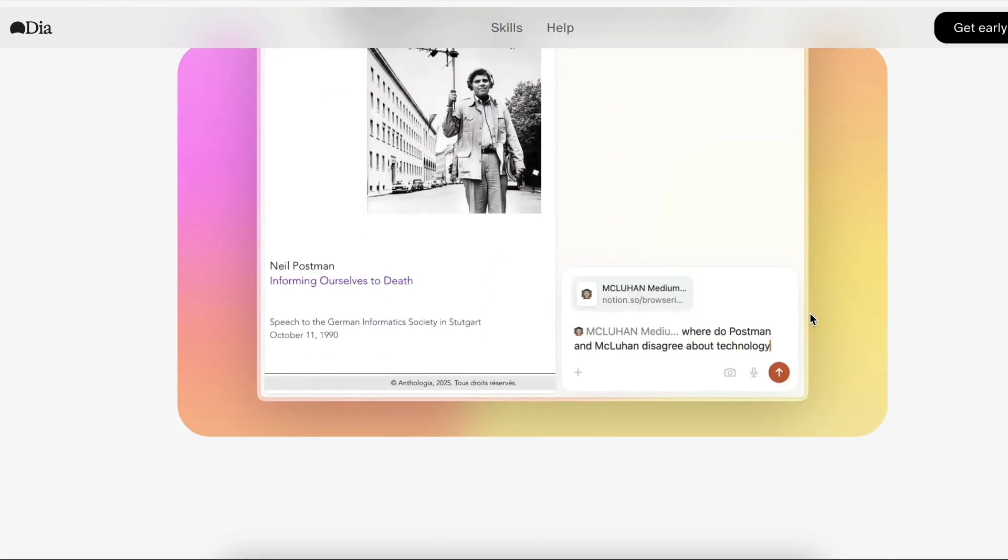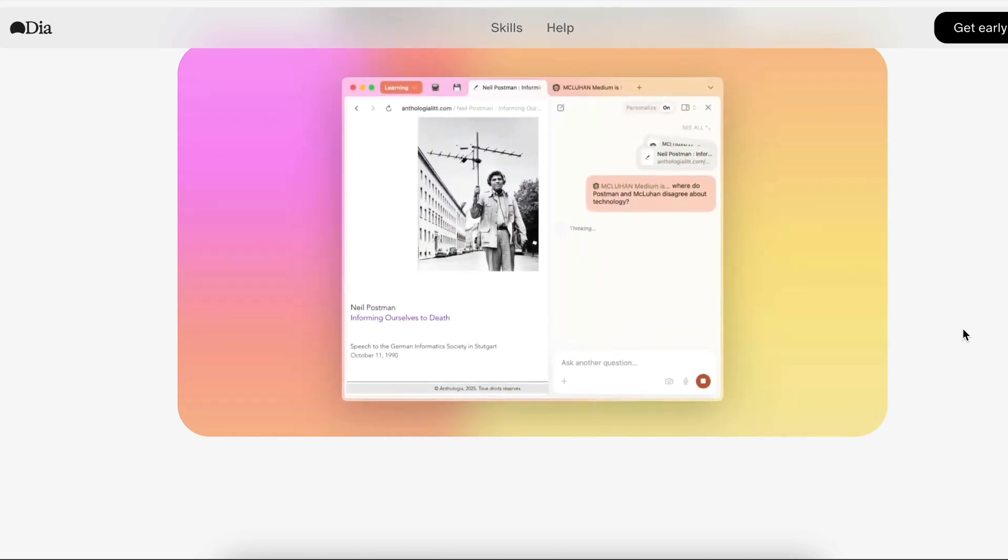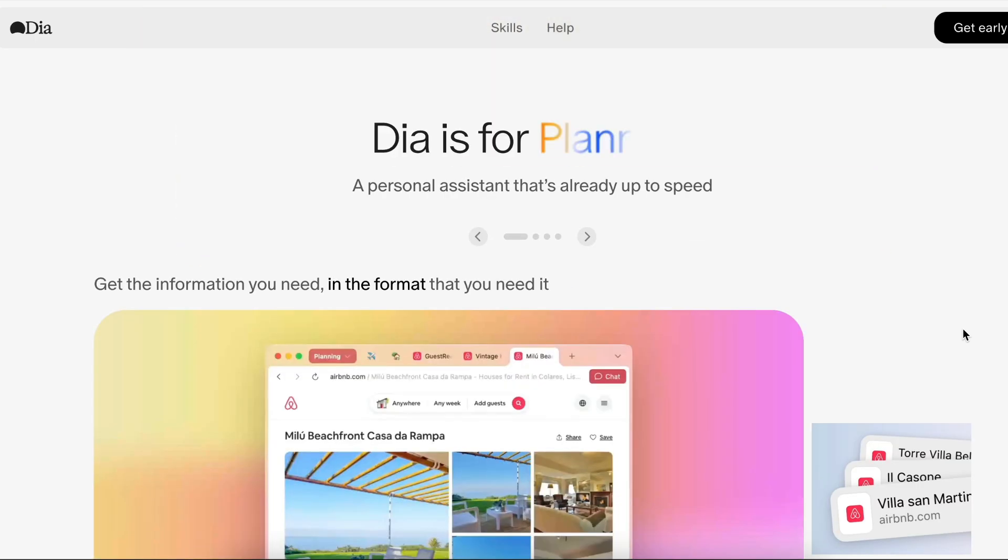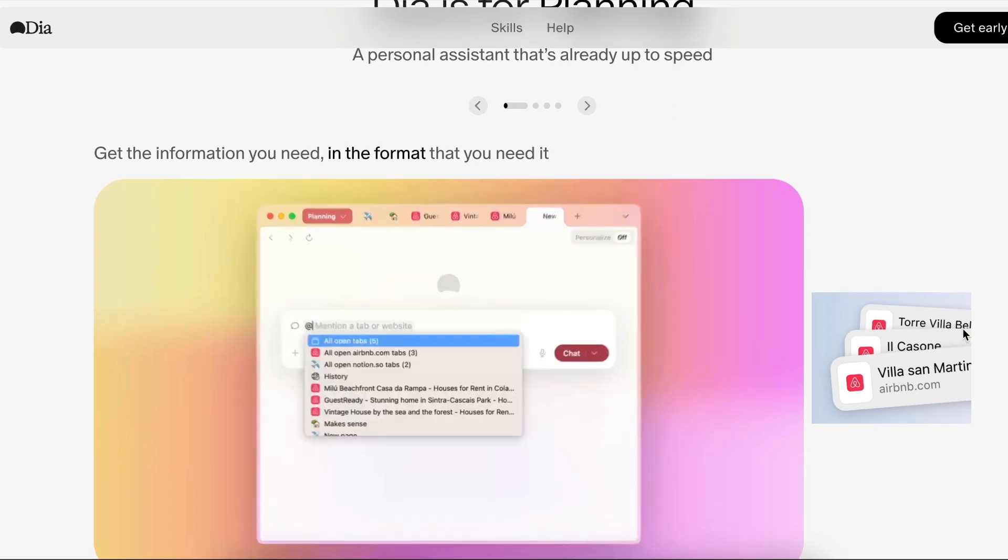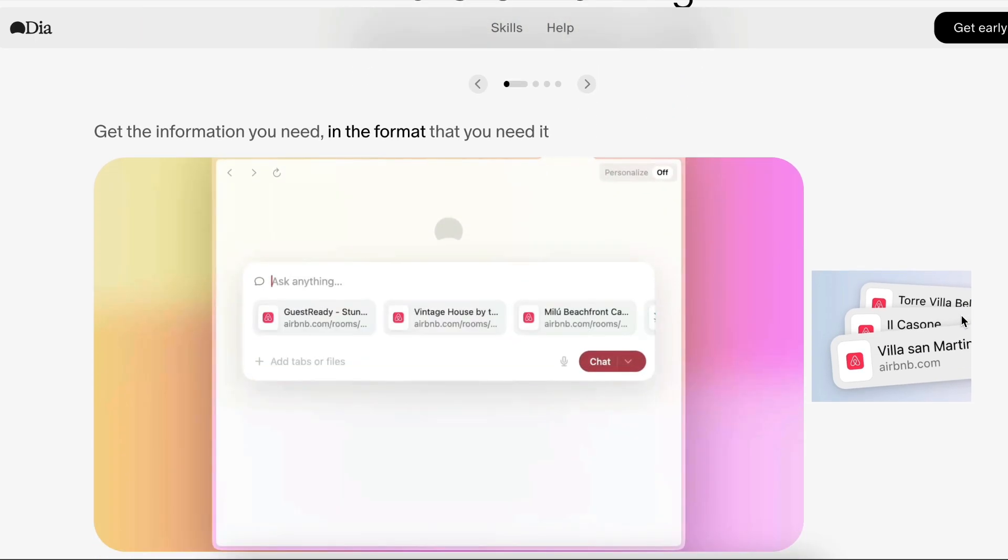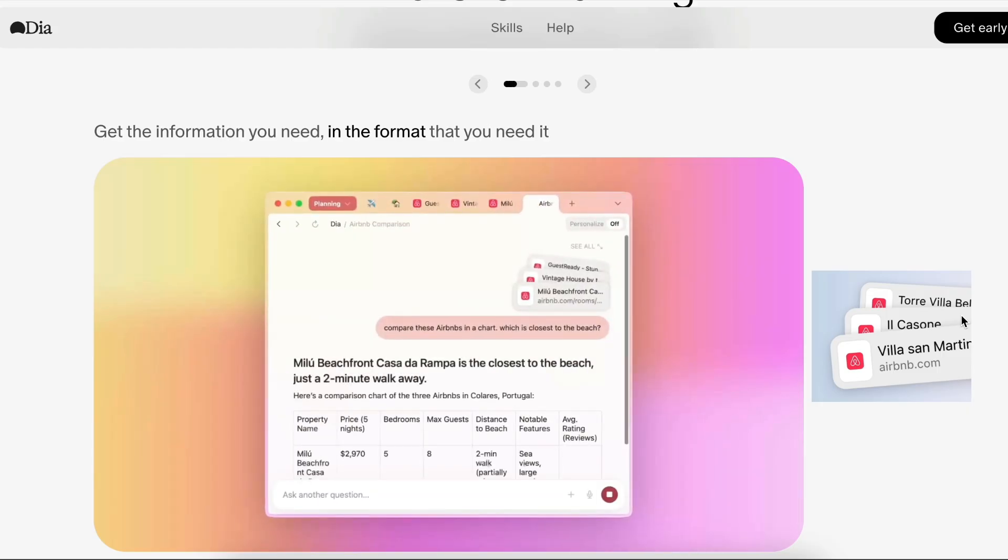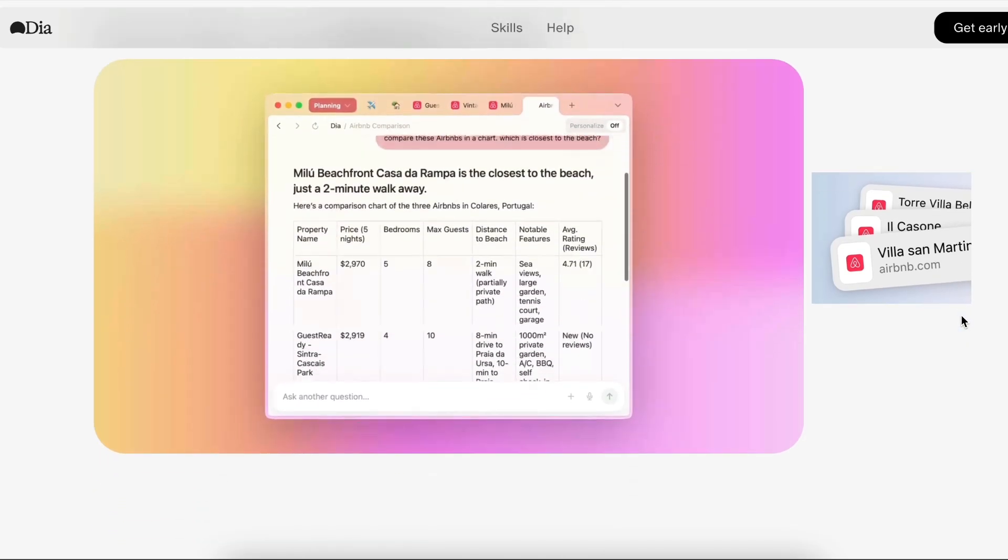You can also add skills, which are basically custom prompts that you can save and load whenever you want. In this video, I will show you how to get started with DIA, showing you the best features that will be most useful and boost your productivity.